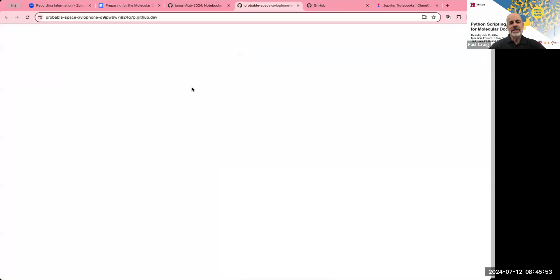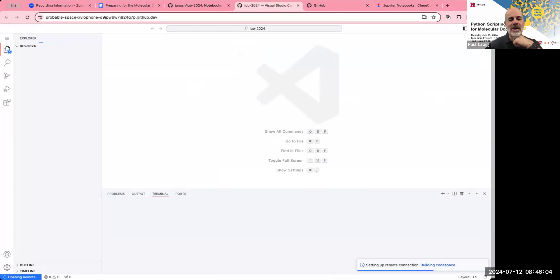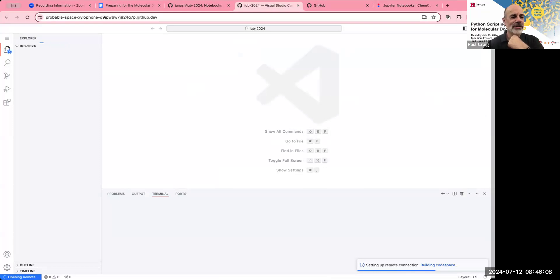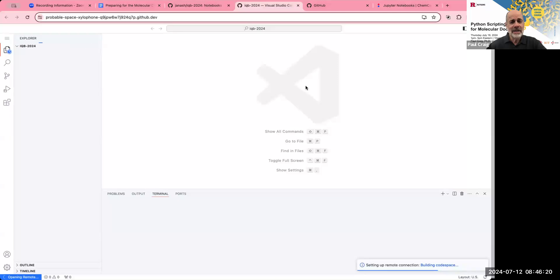So it's setting up a code space now. And what's actually happening here is it's setting up a Visual Studio code interface to the code space. We won't be using that. But we have to start at once to start the code space. And so this is taking a few seconds. And it's starting to build things. And soon it'll start adding files and folders to this space. And I'm going to pause it here for a moment. And I'll come back when that is done.